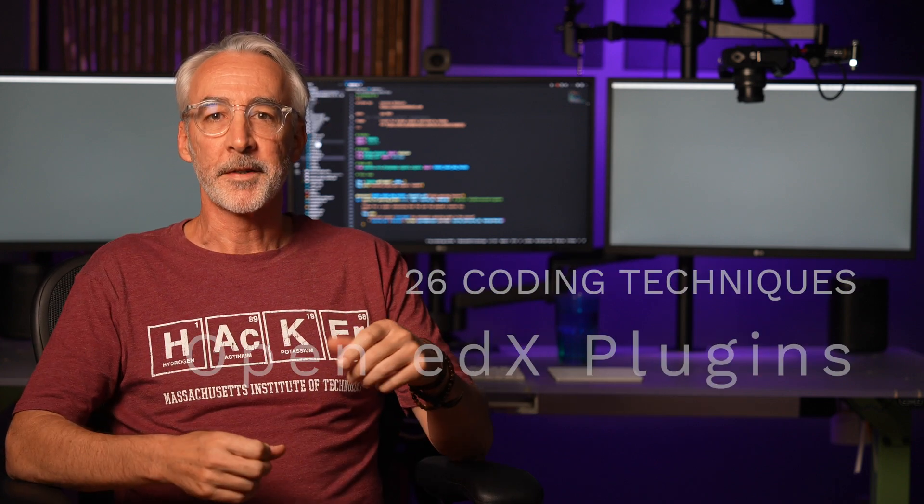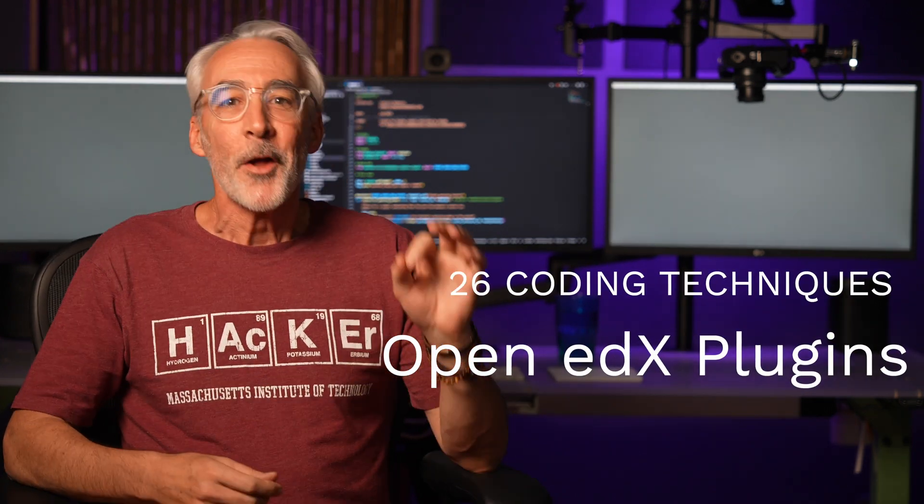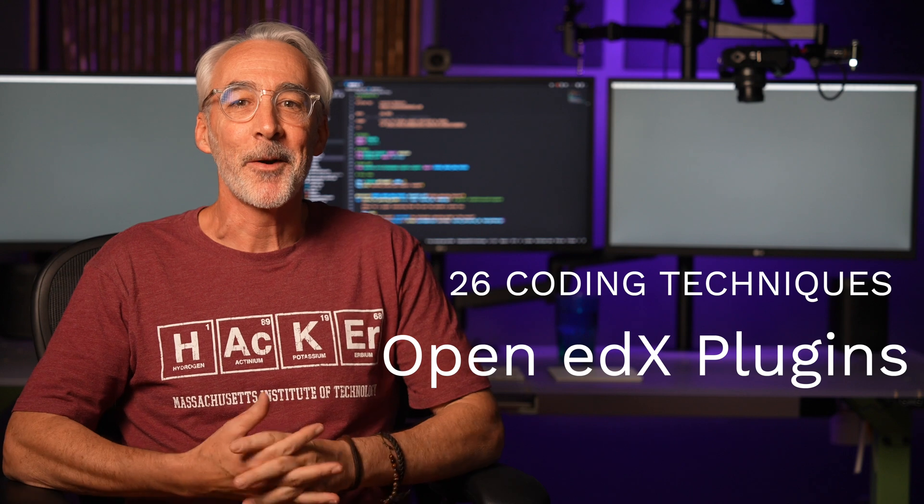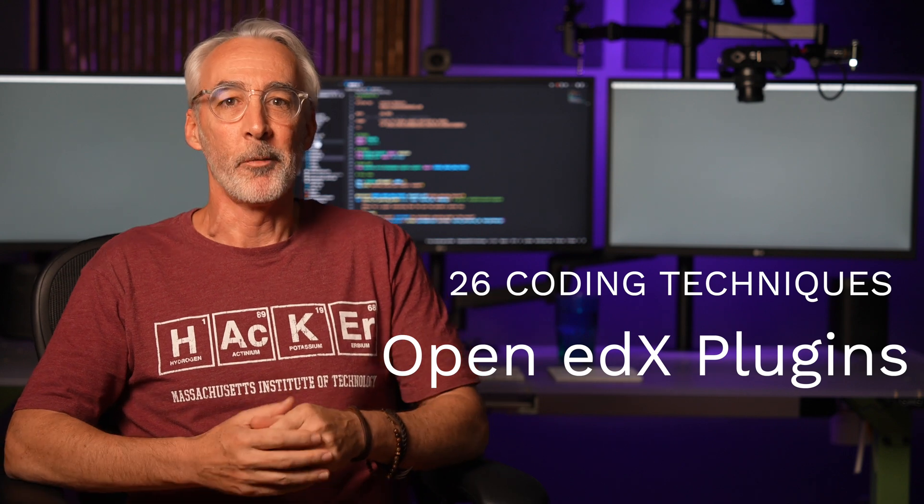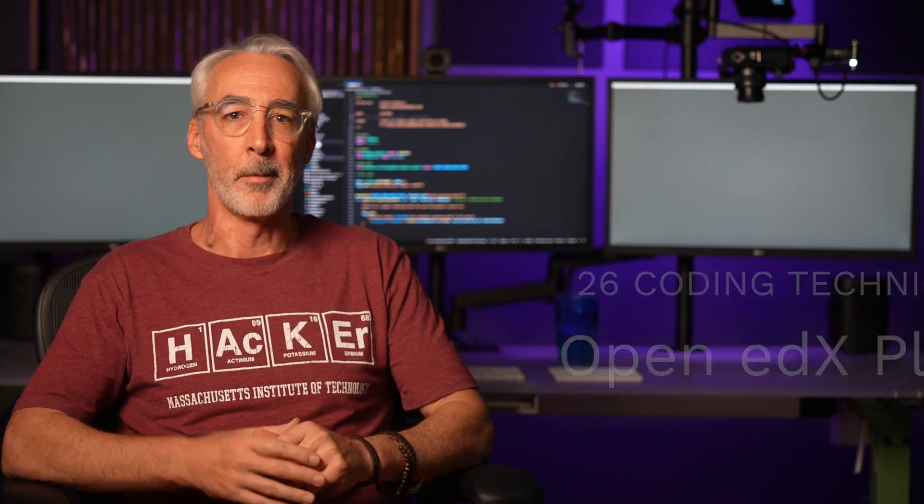A good understanding of Open edX plugins is a cornerstone to creating more robust, more easily upgradable Open edX installations. In this video, I'll quickly summarize 26—yeah, let that soak in for a second—26 coding techniques that will make you a better Open edX plugin programmer. So put your thinking caps on.